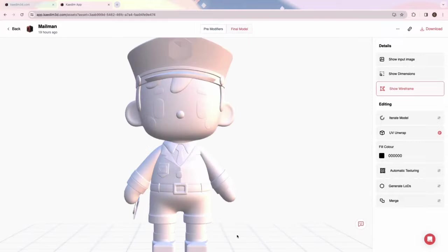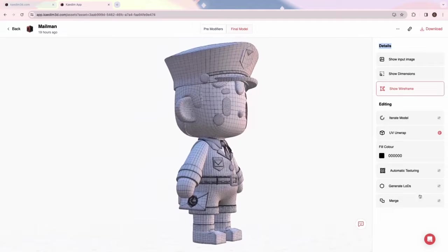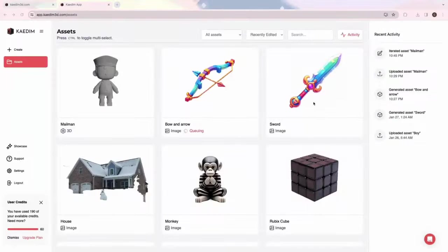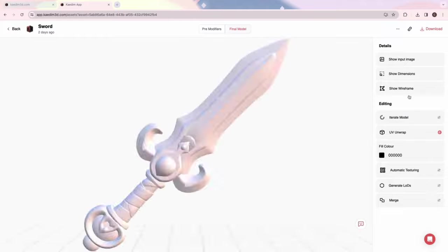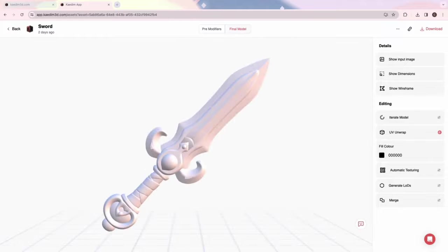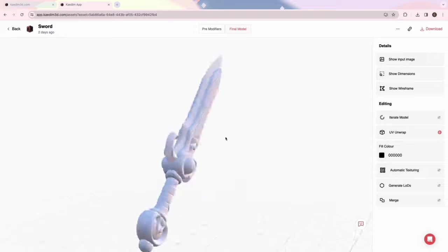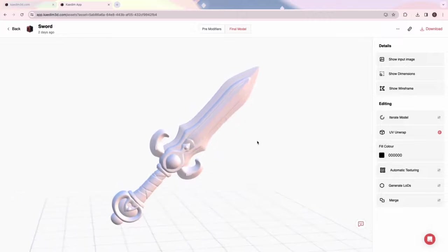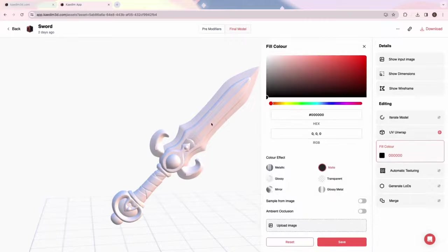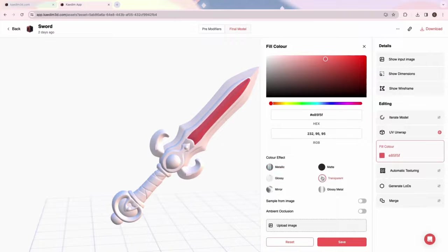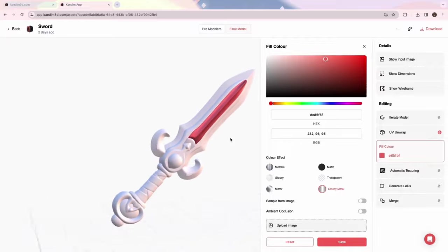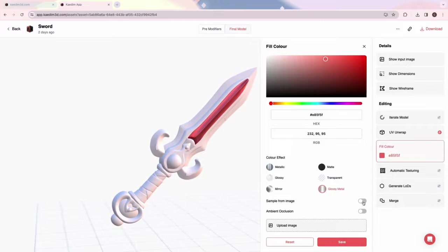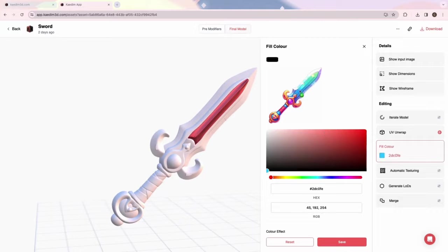Next, I'll be showing you how to texture your models. You can use our Fill Color tool to manually color and add materials to your model. We have a range of materials for you to choose from. You also have an option to color pick from images by clicking Sample from Image or Upload Image.